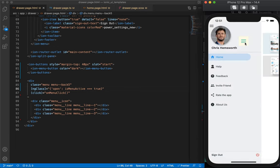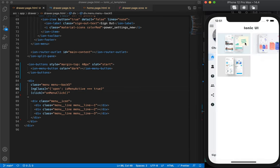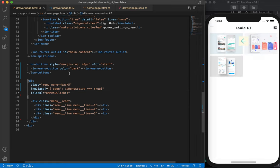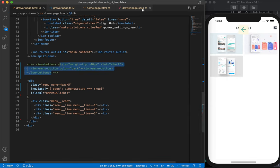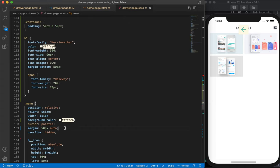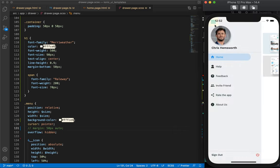Our animation is working and it is also toggling the drawer. Now we can remove the old menu button from here — it was currently showing in the middle because of the CSS property of margin 50 pixels.